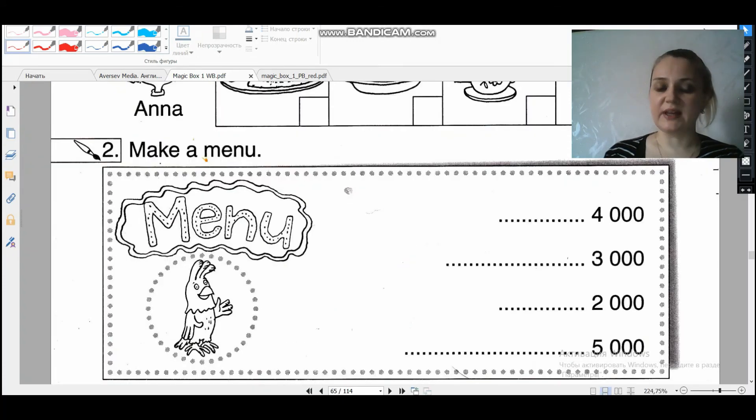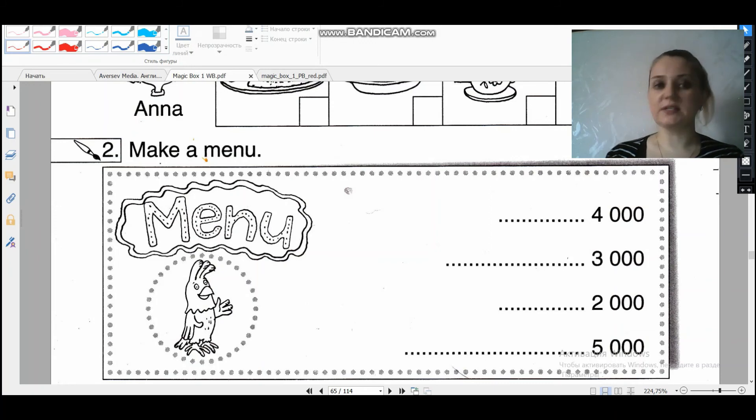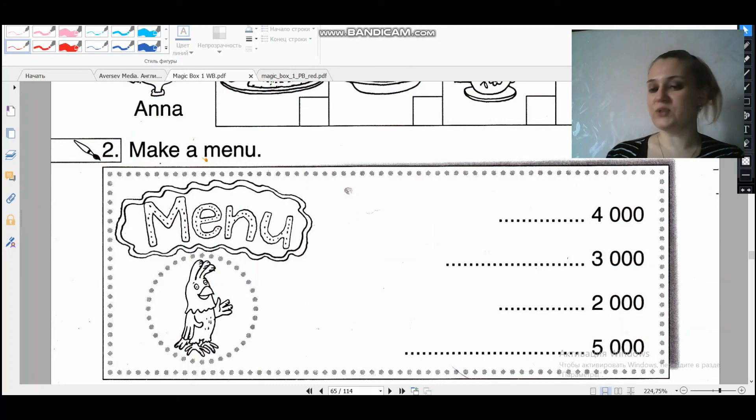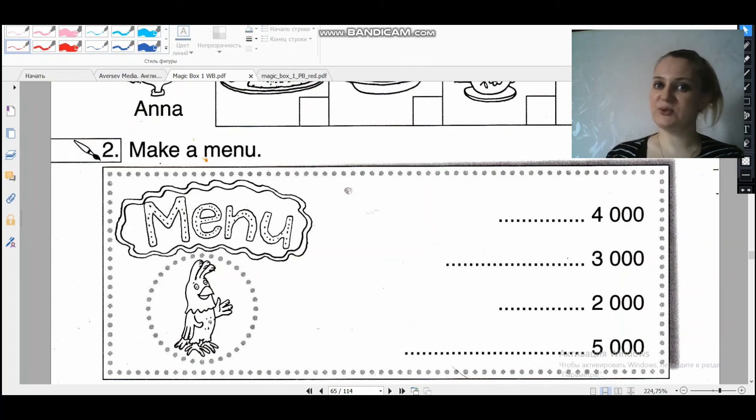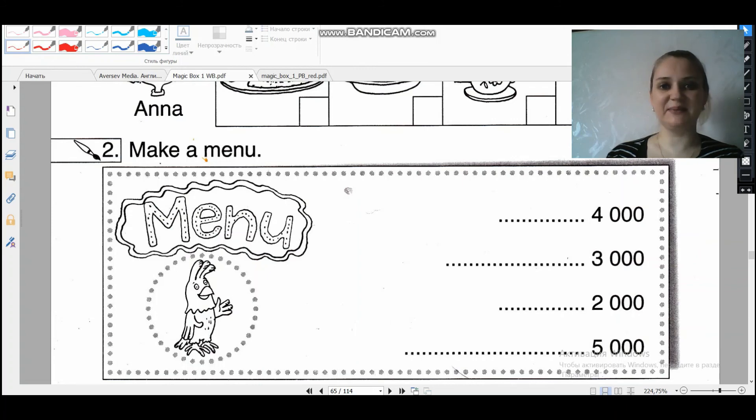Следующим вашим заданием вам нужно самим составить свое меню. What do you like or you don't like? Пожалуйста, нарисуйте свое меню, сфотографируйте и пришлите мне. Я буду ждать.